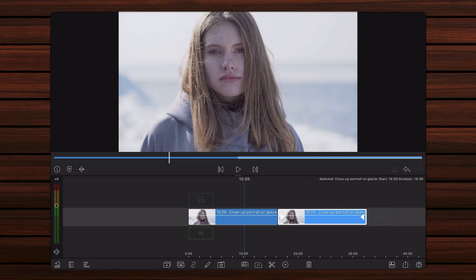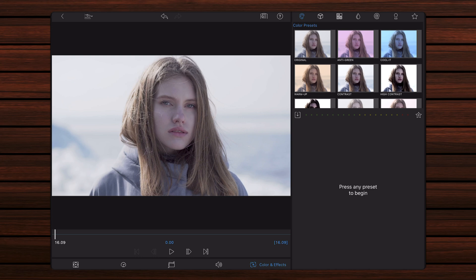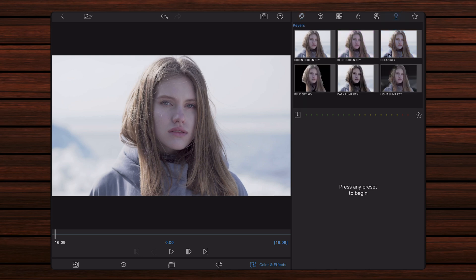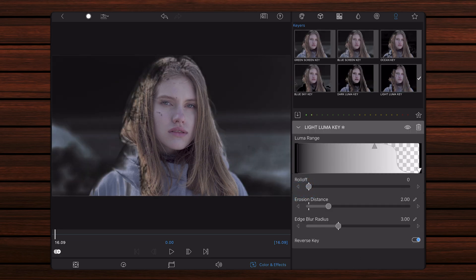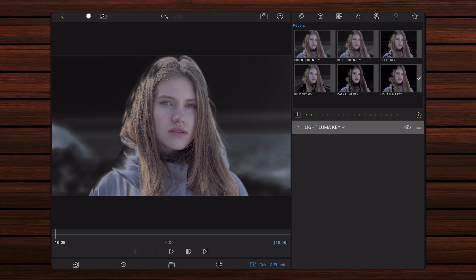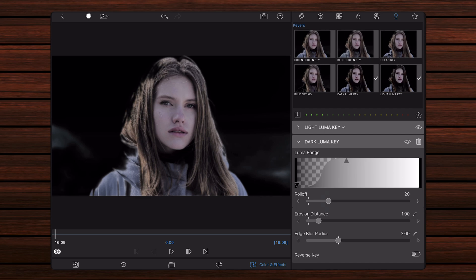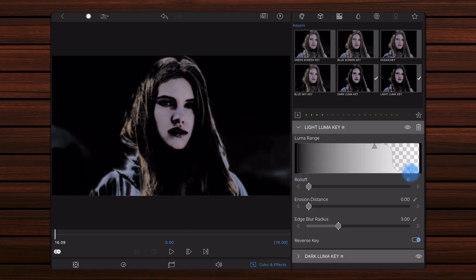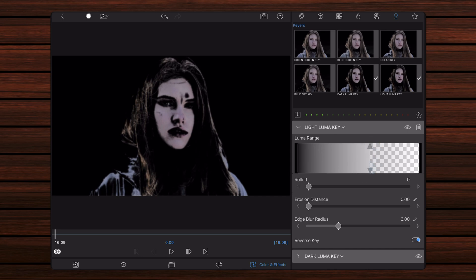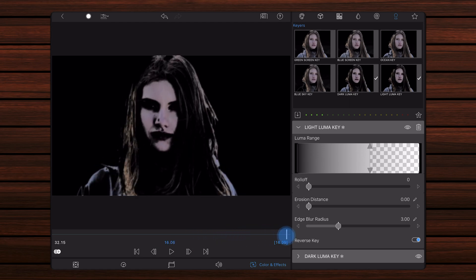Let's start with a new LumaFusion project already containing two copies of the video in the timeline. Edit the second copy. As we did previously, add the light luma key preset and set its values. Then collapse the light luma key preset and add the dark luma key preset, setting its values as we did earlier. Next, adjust the range of the mask by setting the levels in both luma key presets so it isolates the skin tones from the remaining higher or lower tones. Scroll through the video to ensure that the mask works properly for every part of it. Keep in mind that it doesn't have to be perfect. Exit back to the timeline.